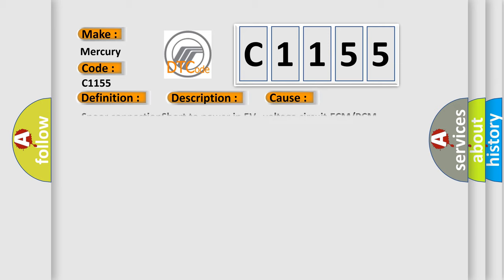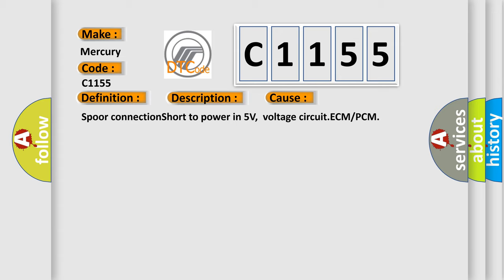This diagnostic error occurs most often in these cases: Short connection, short to power in 5 volts voltage circuit ECM or PCM.